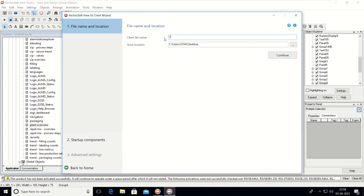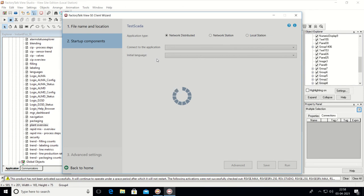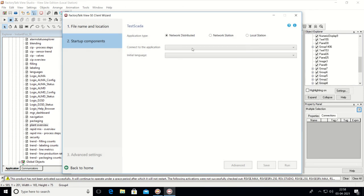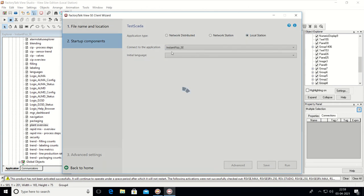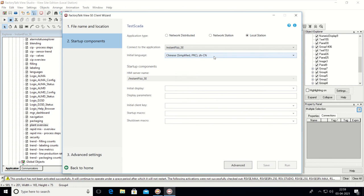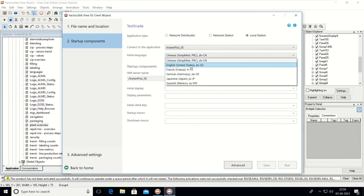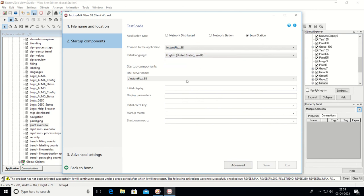This is our initial setup, so we will create a new client file. We can name the client file — for example, 'Test SCADA'. We are going to create it on the desktop. Click Next and Continue. This is on a local station, so I am selecting the local station option. The configuration application is set to the default, and the language selected is English.